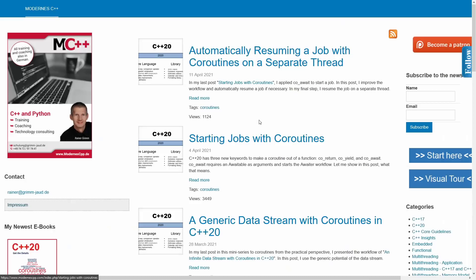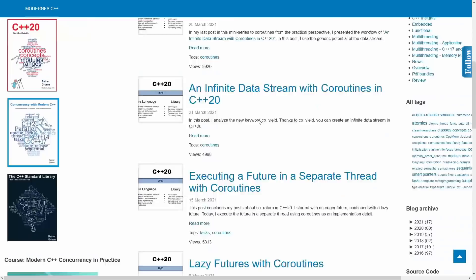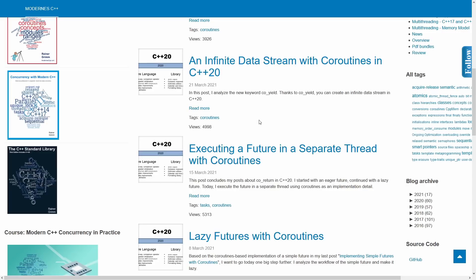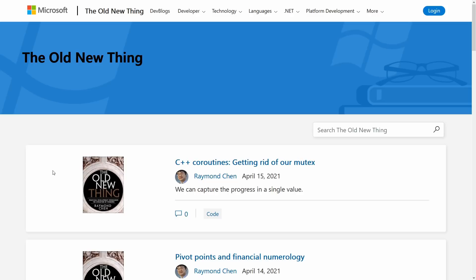Next up I would like to mention the Moderna C++ blog from Reiner Grimm, and this is one Reiner's updating it looks like every week also with lots of good information and articles, consistently published things that you should definitely check out.